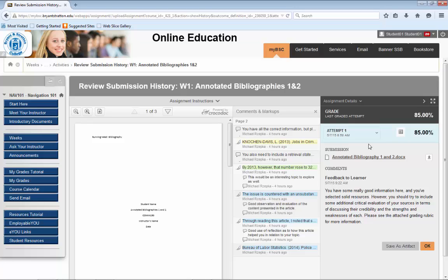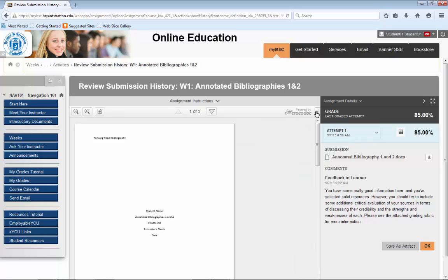Once you select the attempt you'd like to review, you should see the assignment you've submitted. You should also see a section titled Comments and Markups. As often happens, the comments are listed in this section, but it may make the space in which you can view your assignment a bit too small. So you can close this box and increase the viewing area of your assignment.